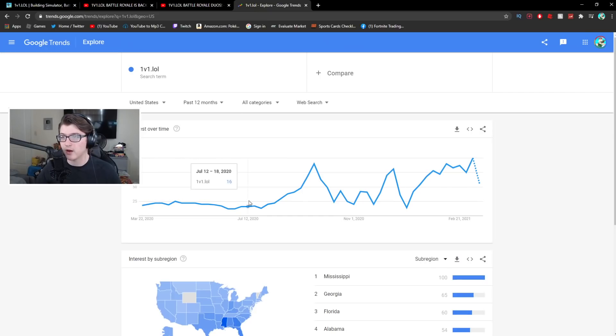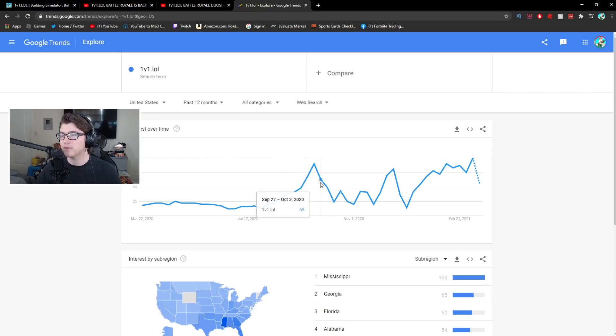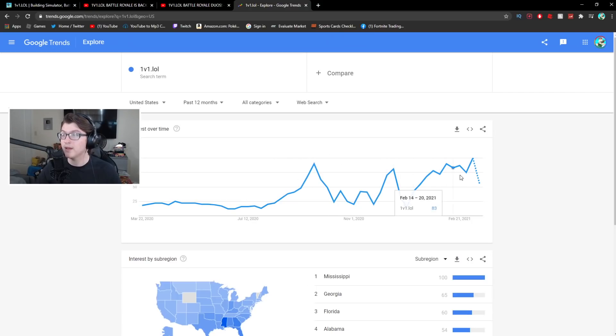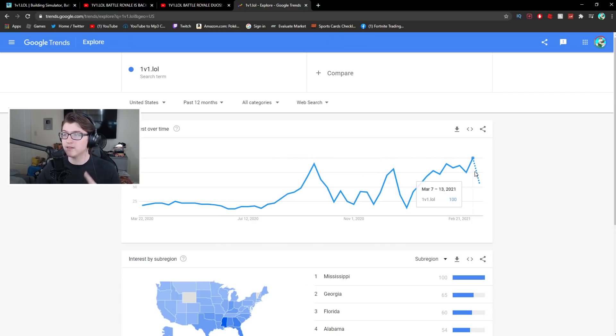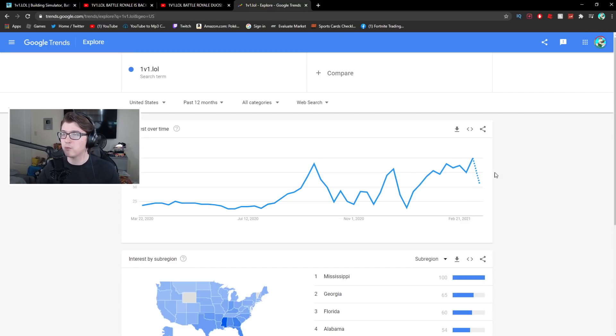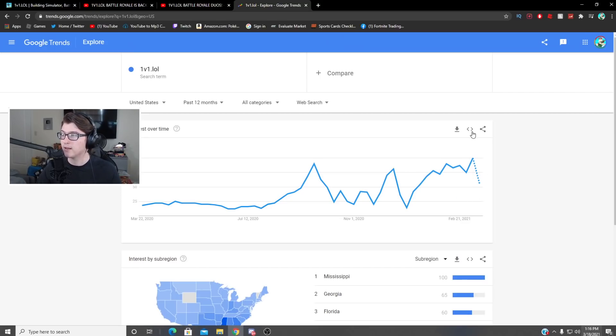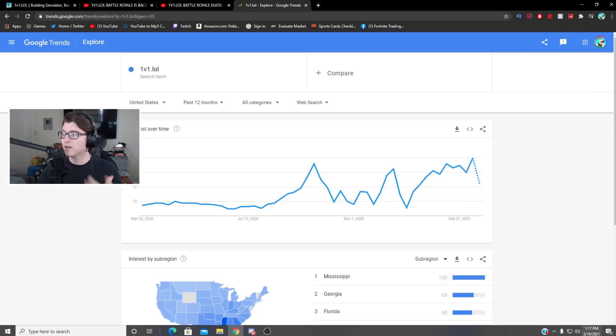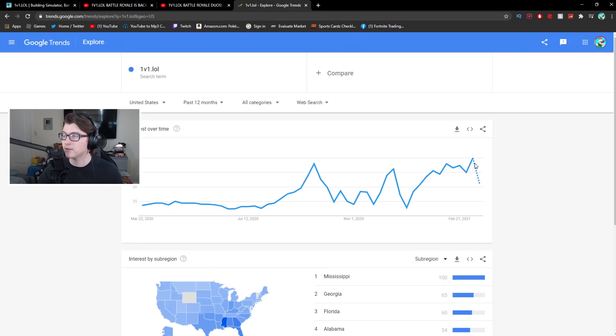You guys can see it was kind of a dying game sort of way down here when I wasn't uploading on it. This is kind of the time where it had shots up, it was getting updates and everything. And this is recently it is at one hundred which over the past twelve months if you don't know what one hundred means this is the most popular point in the past year that 1v1.lol ever had and that was from March seventh to March thirteenth. Today it's March eighteenth and you guys can see there's a drop coming.